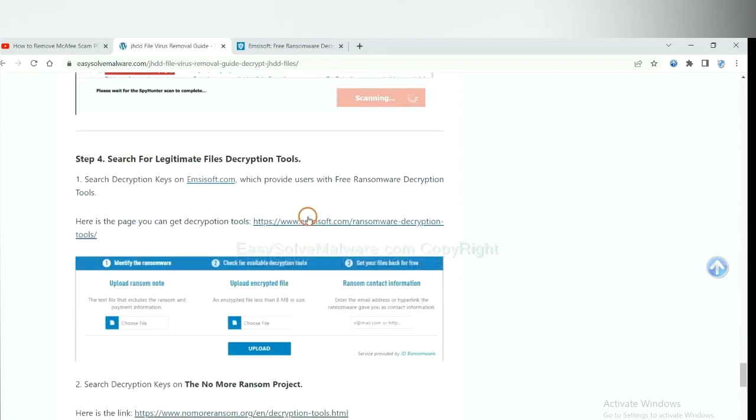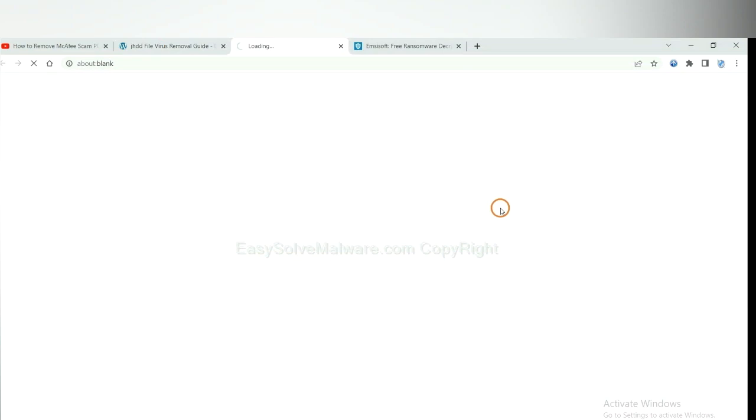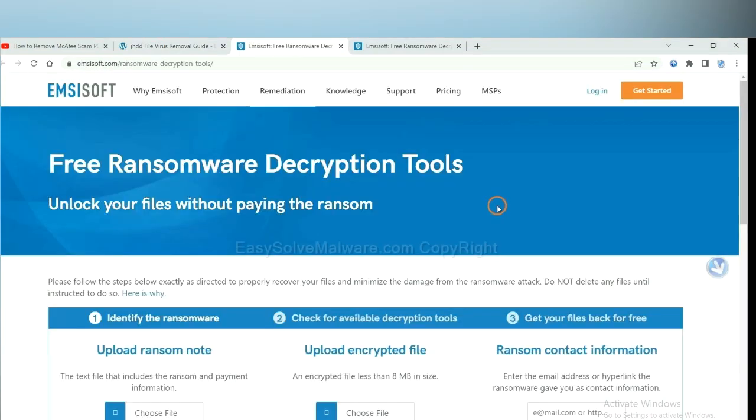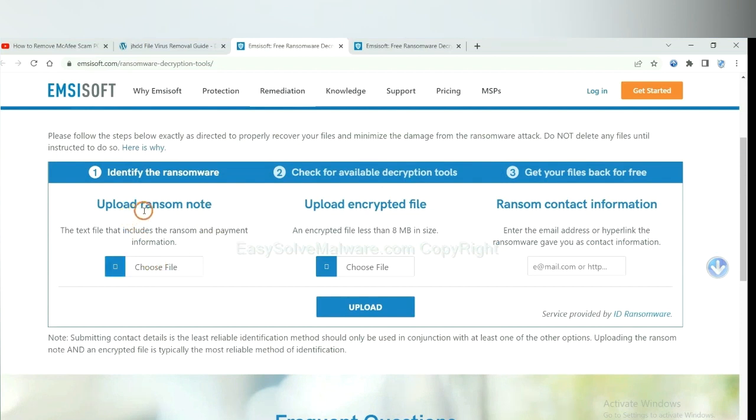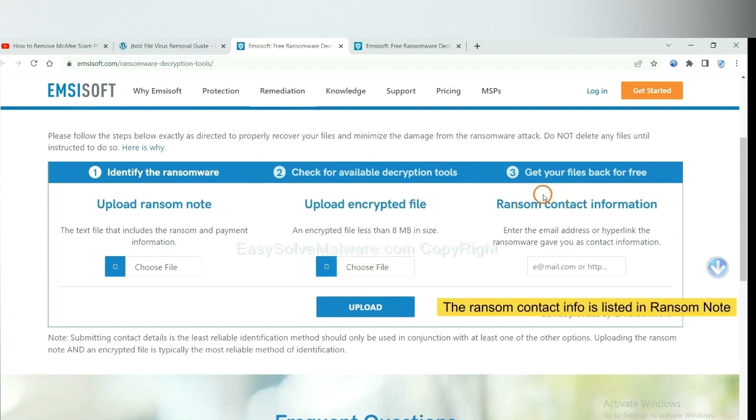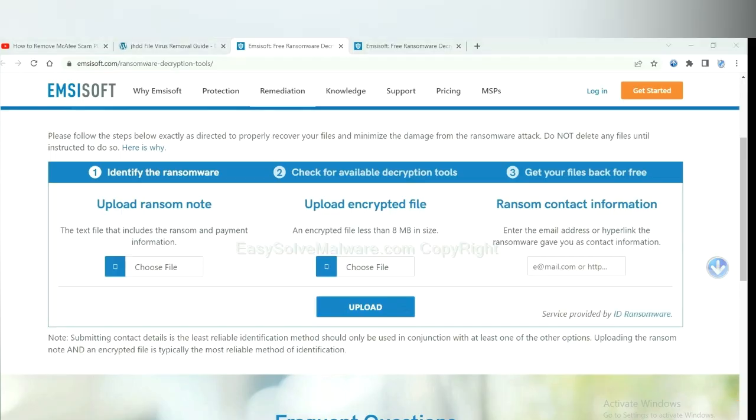First, let's open Emsisoft. Here, you need to upload the ransom note, the encrypted file here, and then input the ransom content information. This is in the ransom note. Let me show you.